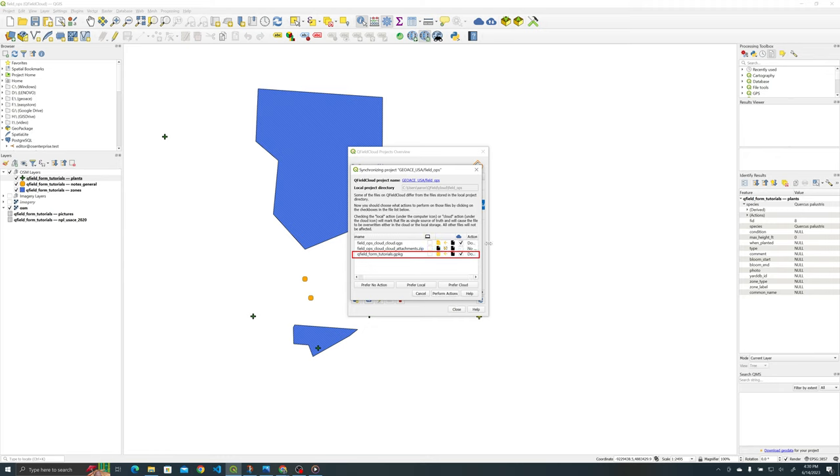So one thing that I just came across I'm going to go ahead and show it in the video because you might come across it too is that my images actually beat the features. So the last sync you only saw the images you didn't see the geopackage so in this case we have to download the geopackage.